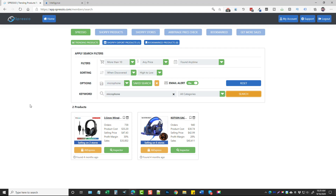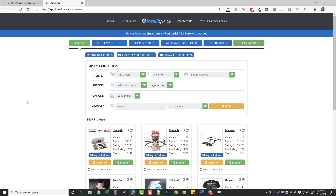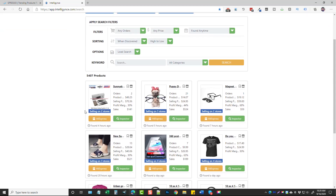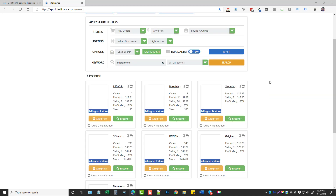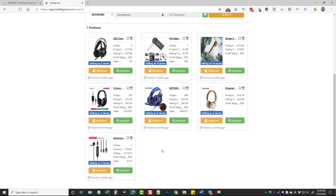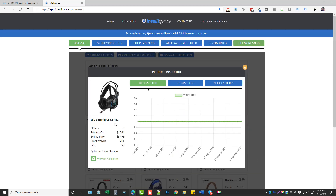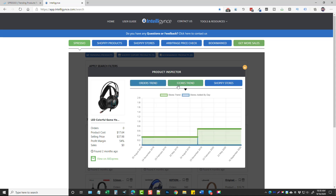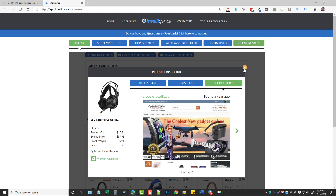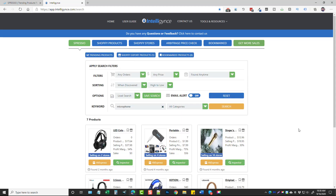Now let's jump into the upsell version called Intelligence, which gives you a lot more data on products and stores so you can make better decisions. It has pretty much the same features as Spresio, plus an inspector tool. We can type in 'microphone,' run a search, and see order trends, store trends, Shopify stores, and the ability to view on AliExpress — just like in the front-end version.